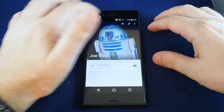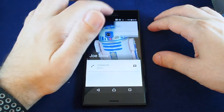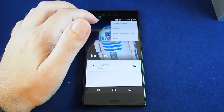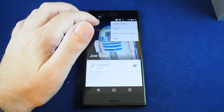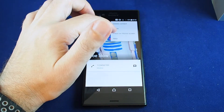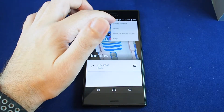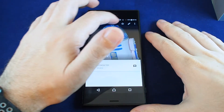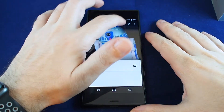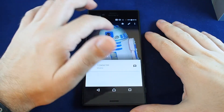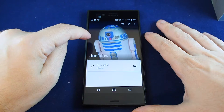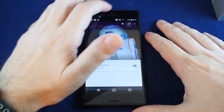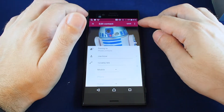If you want to edit the contact, just tap edit and go back and change it. You can also pull down a menu for some advanced features: you can make a shortcut, share the contact, delete the contact, or make them one of your favorites.